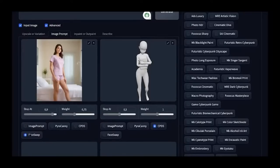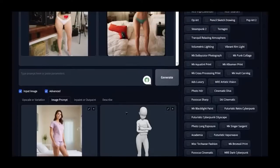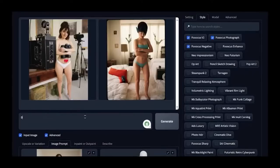Let's try increasing the one-stop-at setting. In the prompt, type 'Dressed', and deactivate all the default styles. Then, let's generate again.